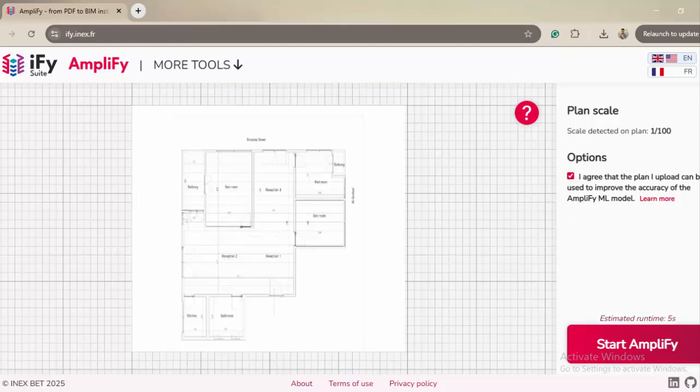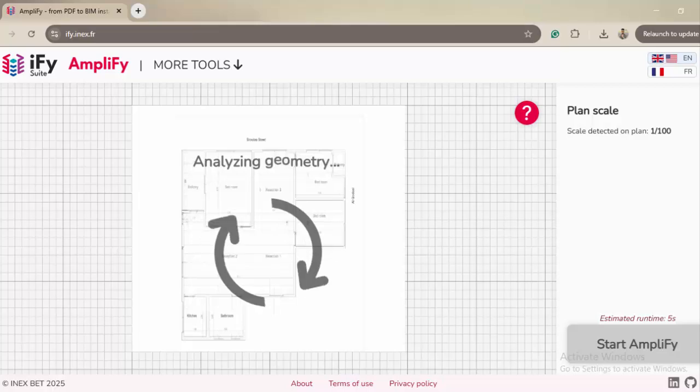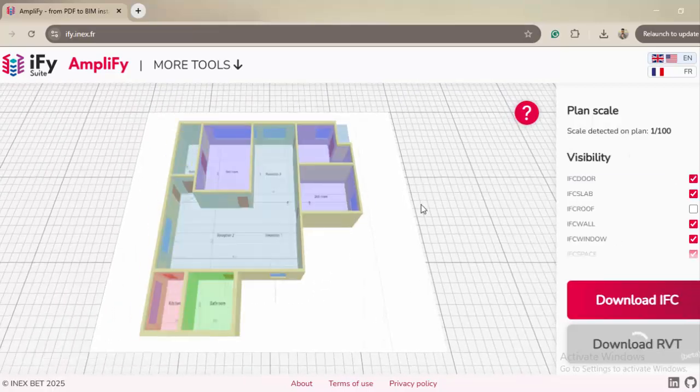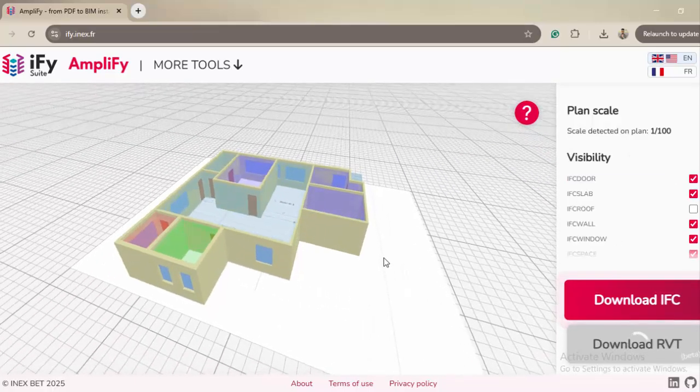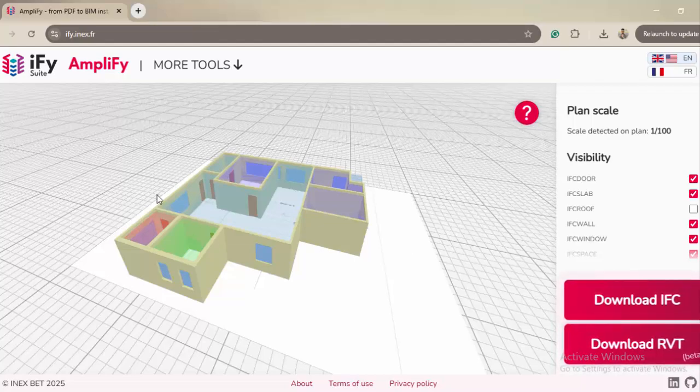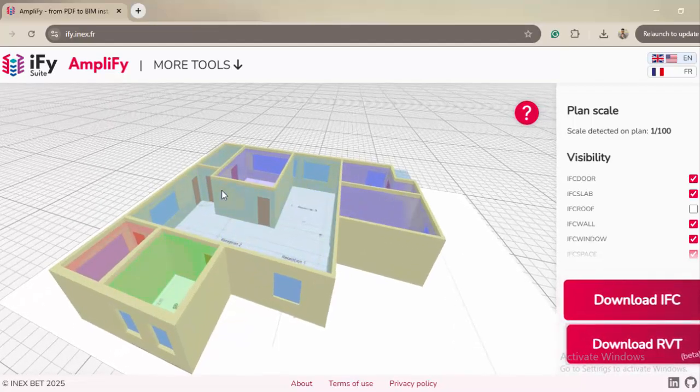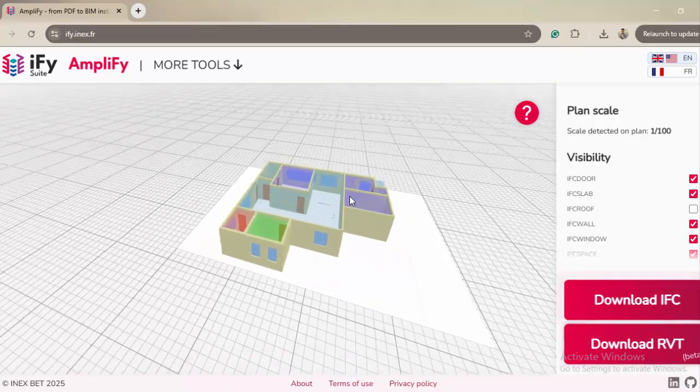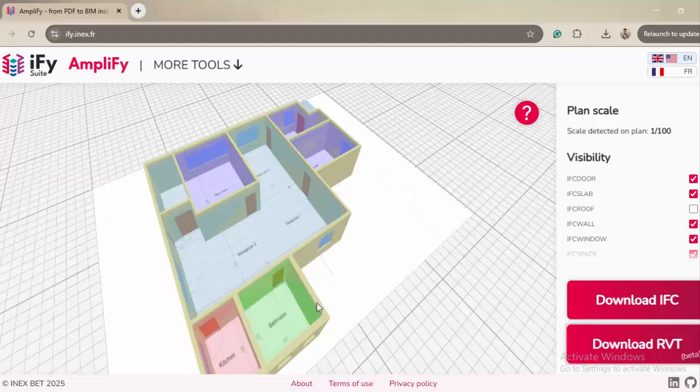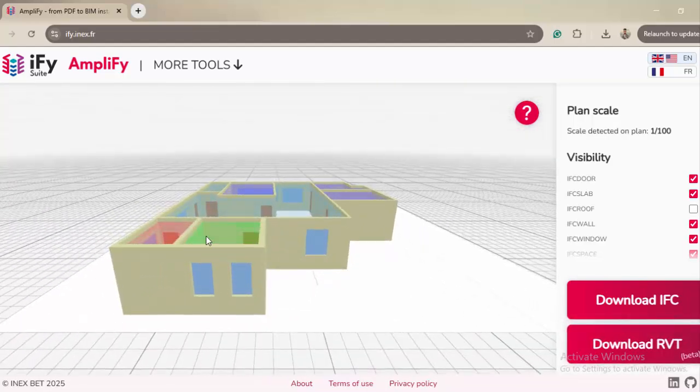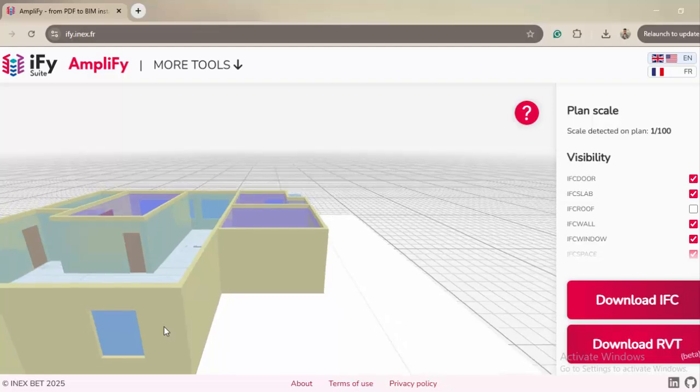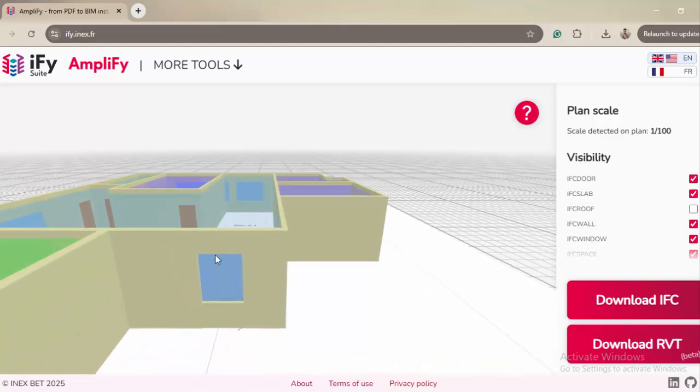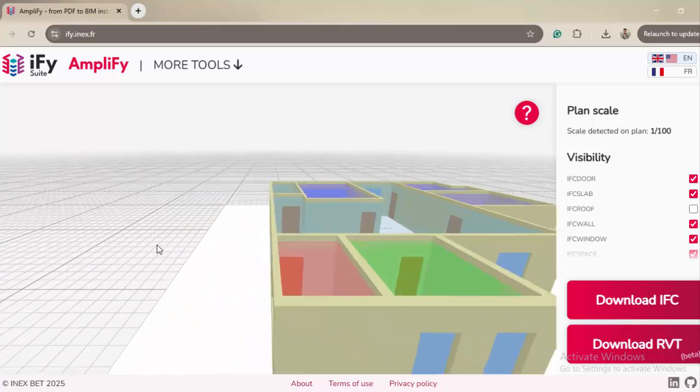As you can see, it's pretty quick. I didn't speed up the video or anything. In just three or four seconds it has detected everything off the plan. You can see the main thing is the walls, and there are some mistakes. For example, this was actually a door, not a window, but it made it as a window.